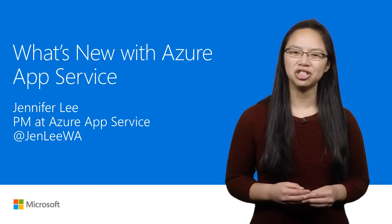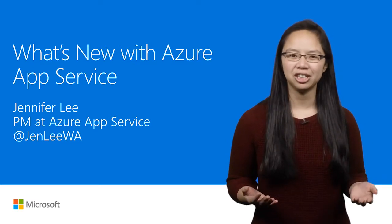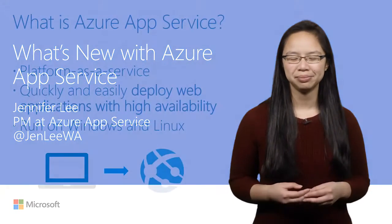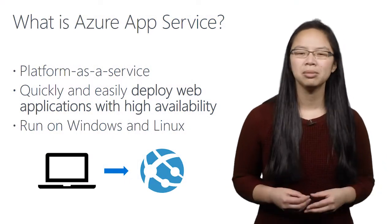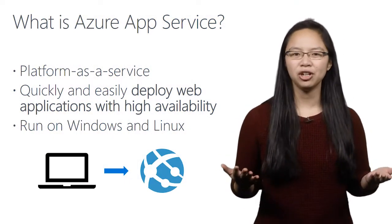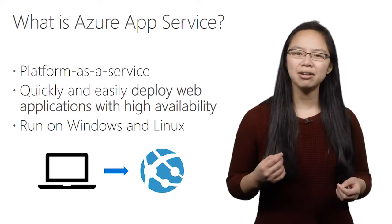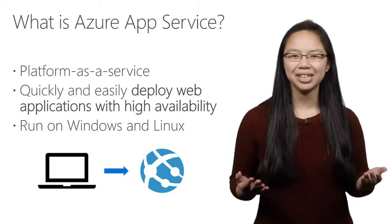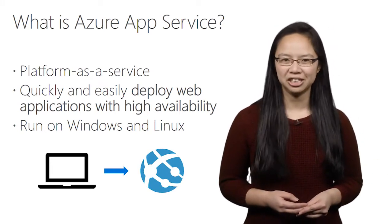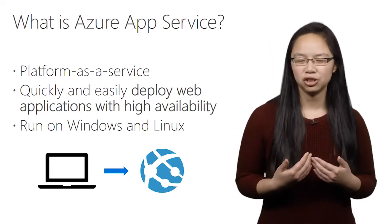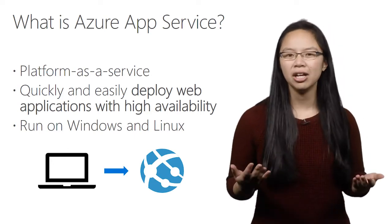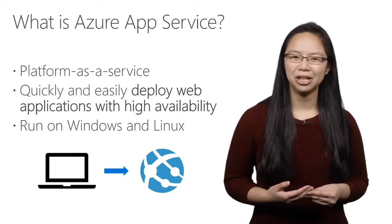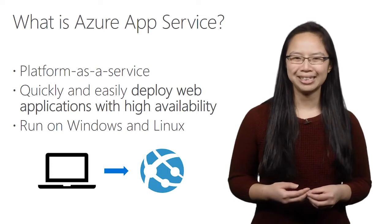Hello, my name is Jennifer Lee and I'm a Program Manager on the Azure App Service team. What is App Service? Our team works on a platform as a service offering that allows you to quickly and easily deploy your web applications. We deal with infrastructure, promising you high availability so that you can work on your cool web apps with peace of mind.